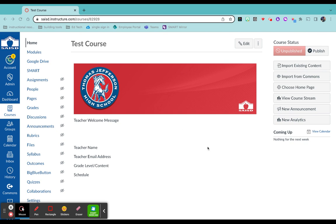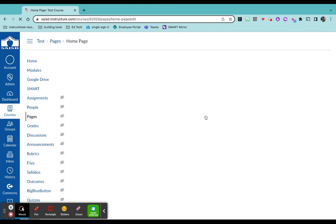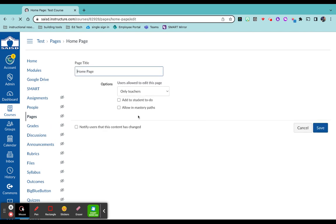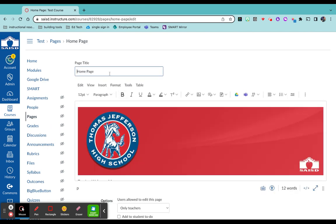So once you open up that course, if you come over to the top right hand corner and click edit, you'll be able to personalize it.